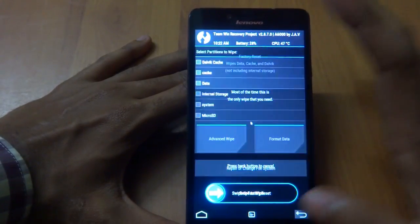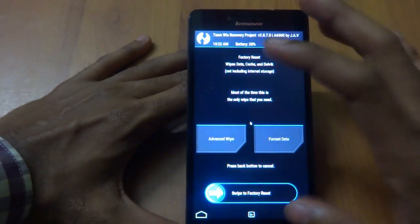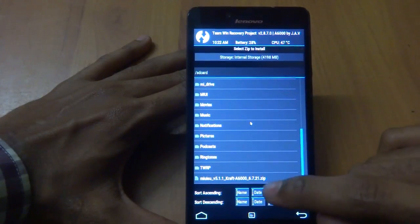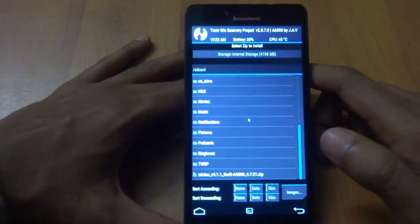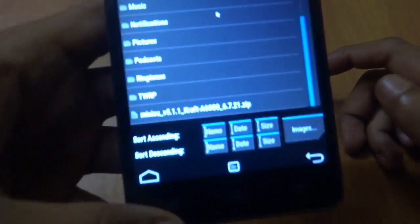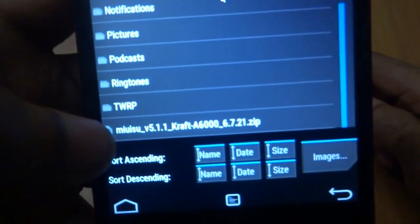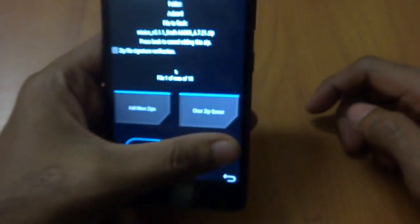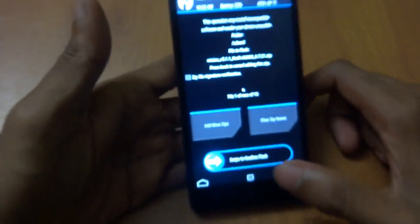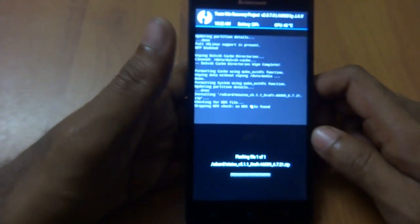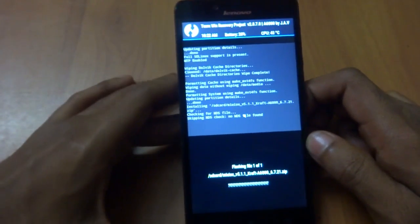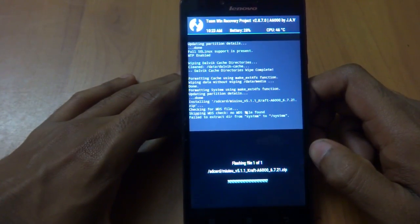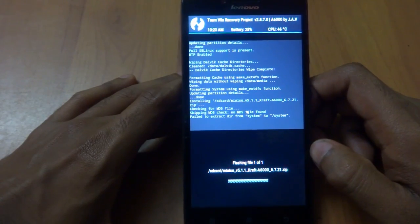Come back and press Install, then locate your file. As you can see, my file is here — MIUI 8.1. Just flash it. This might take up to 30 to 40 seconds or less.